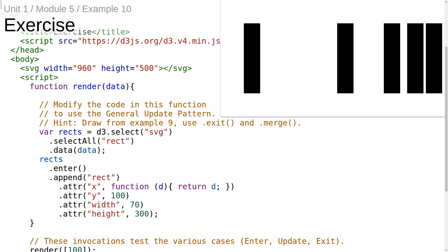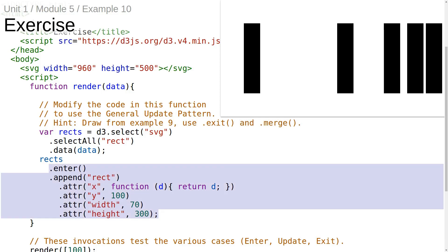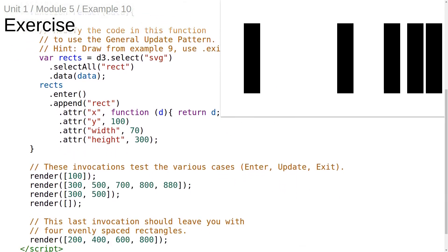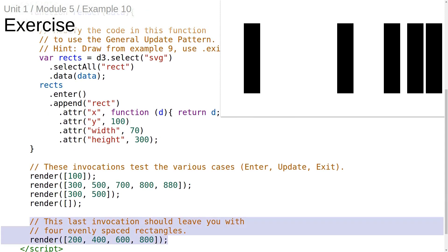What we have here is a render function that creates rectangles. The problem with it is that it only uses the enter selection. Your task is to modify the code inside this function to use the general update pattern. These invocations below test the various cases. This last invocation should leave you with four evenly spaced rectangles — so that's when you'll know you've got it. Good luck.